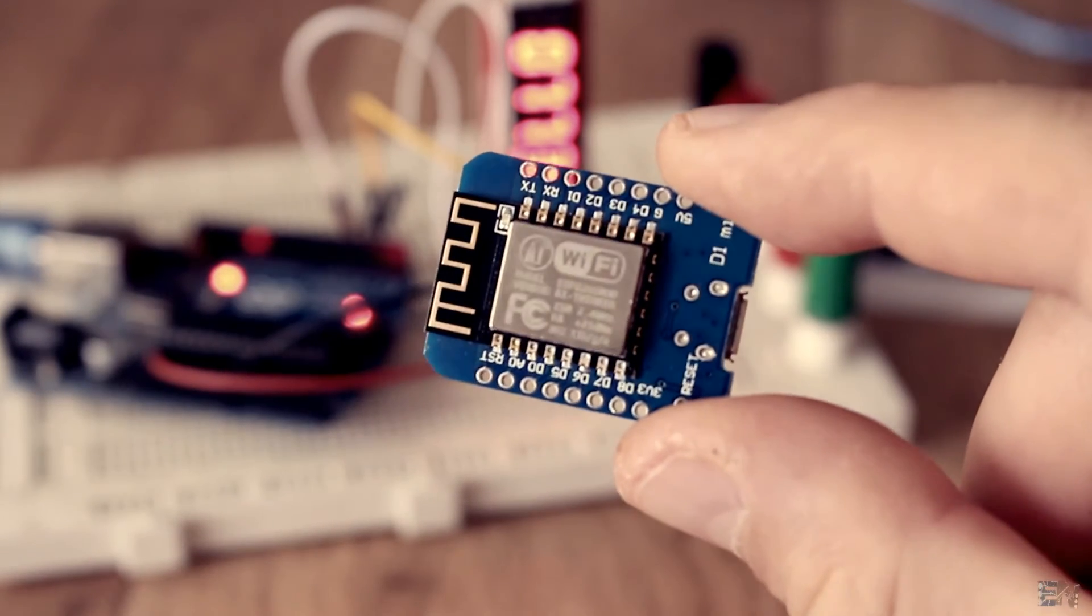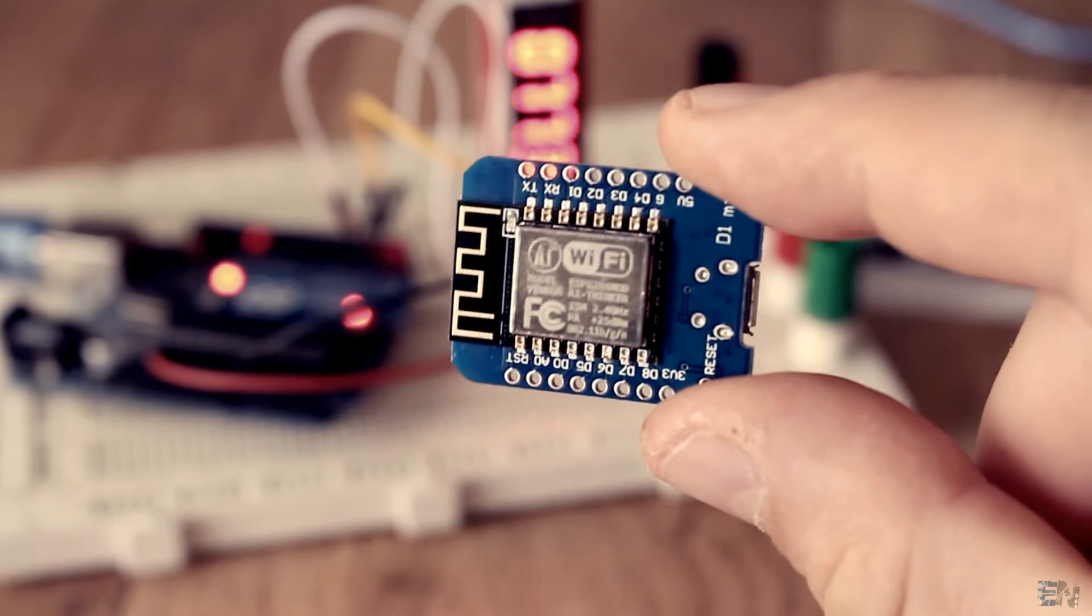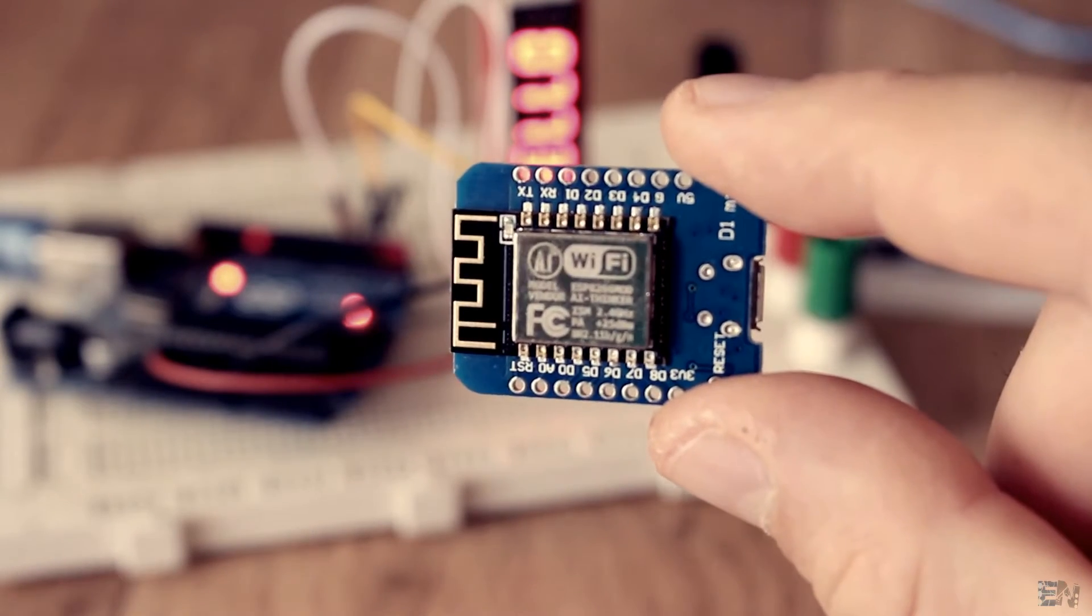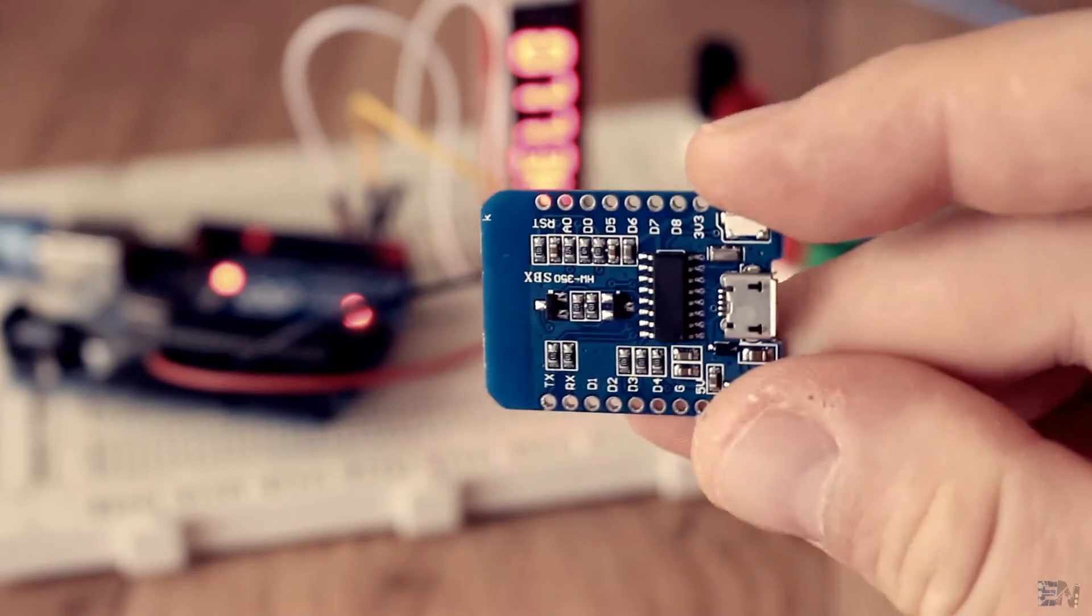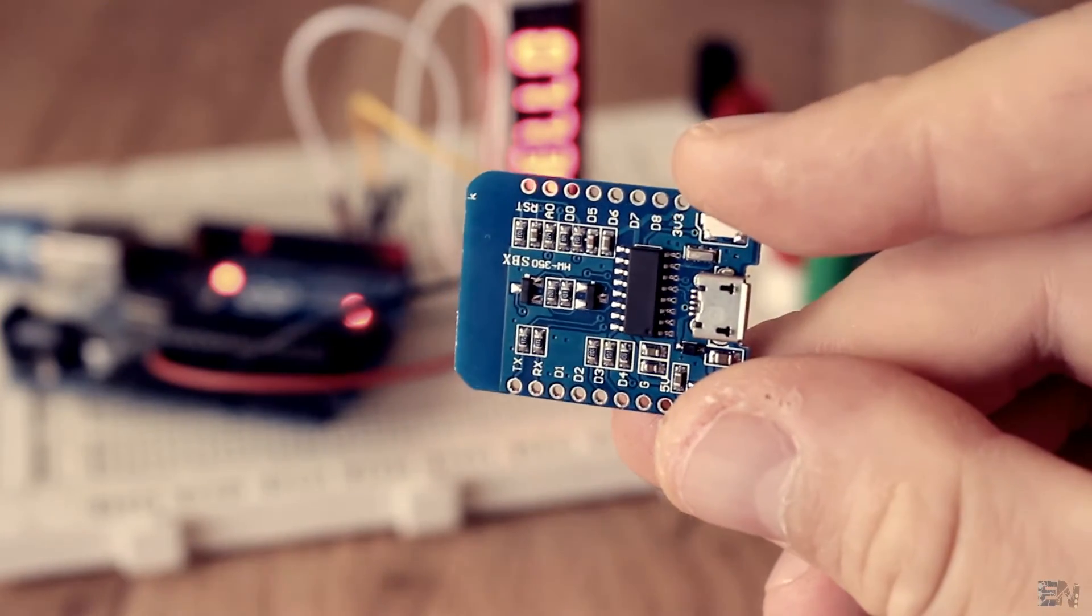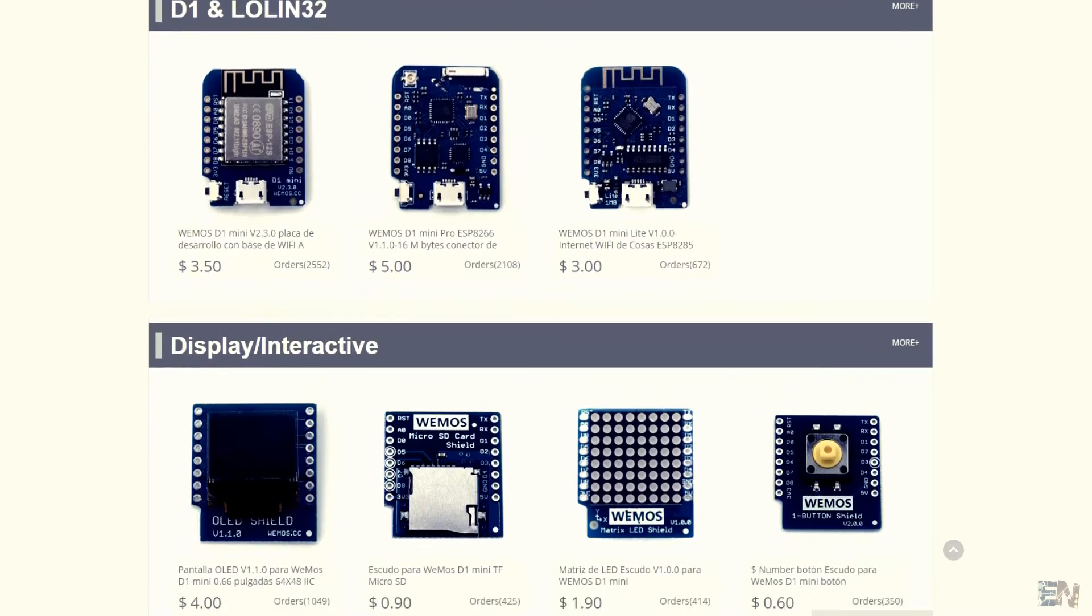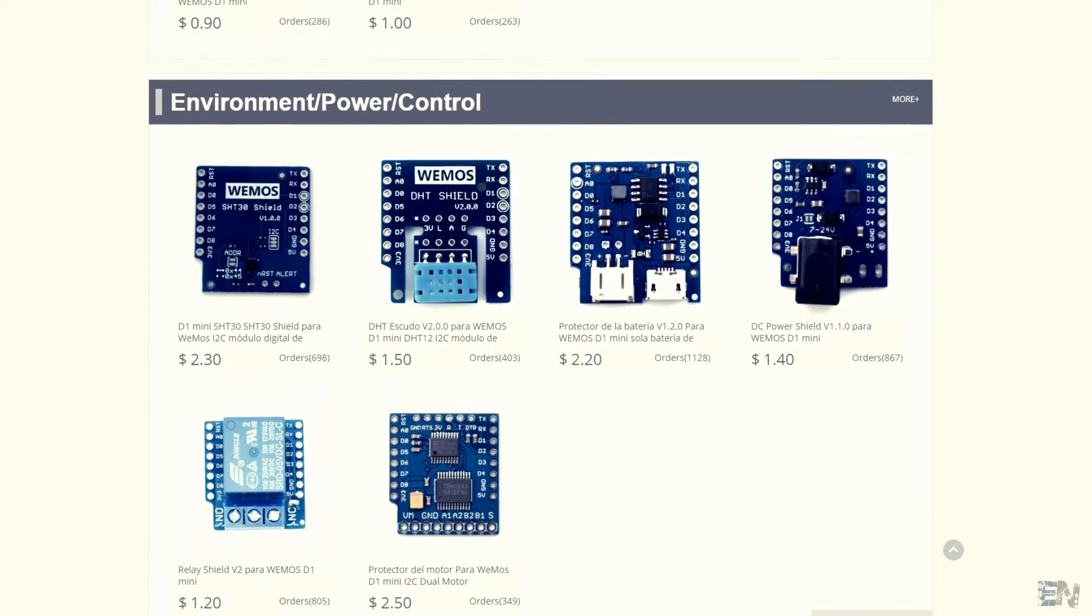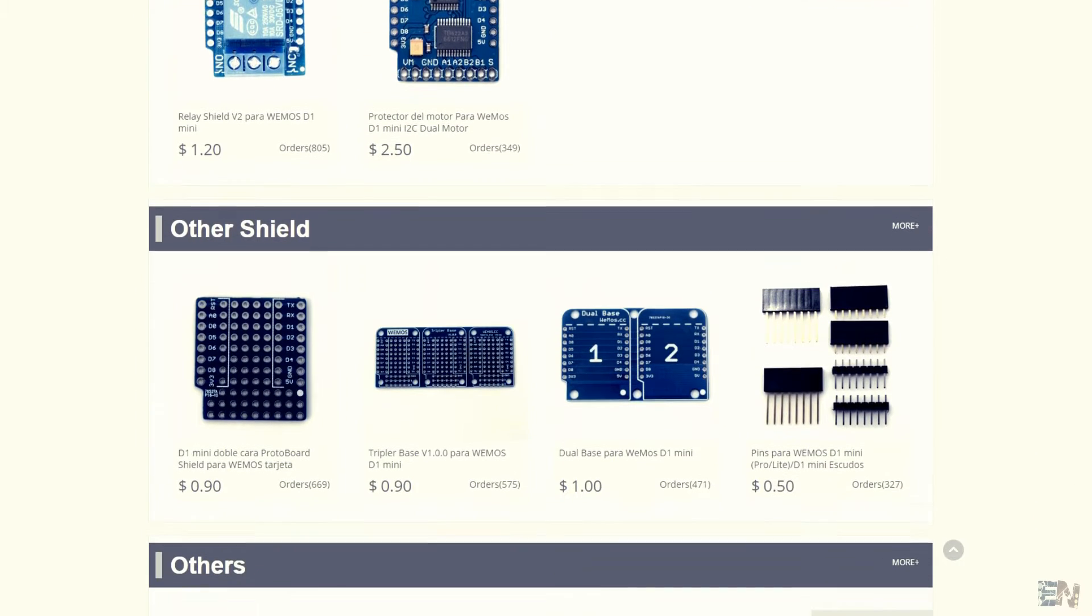This is not just a WiFi module. It's a complete processor with 4 MB flash memory and 64 RAM. So that's quite amazing and all for this very low price.